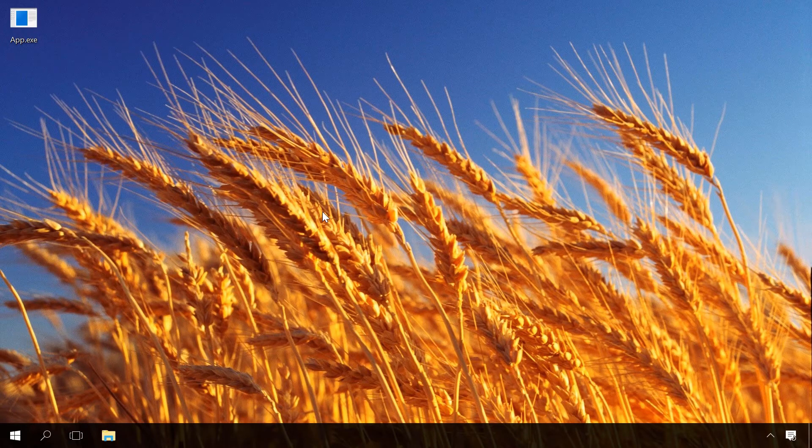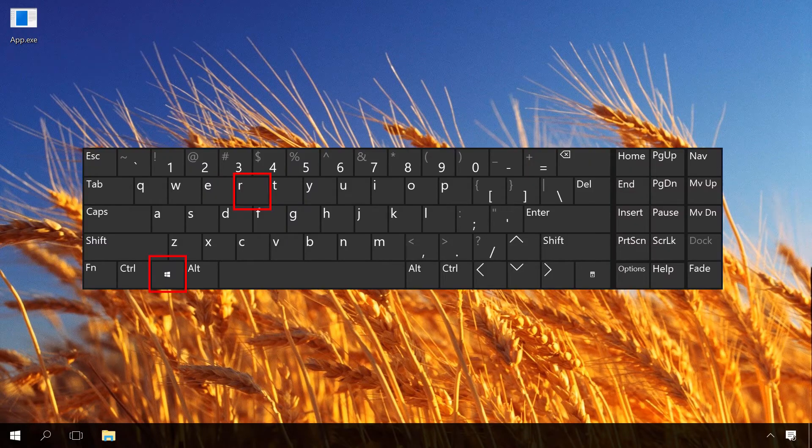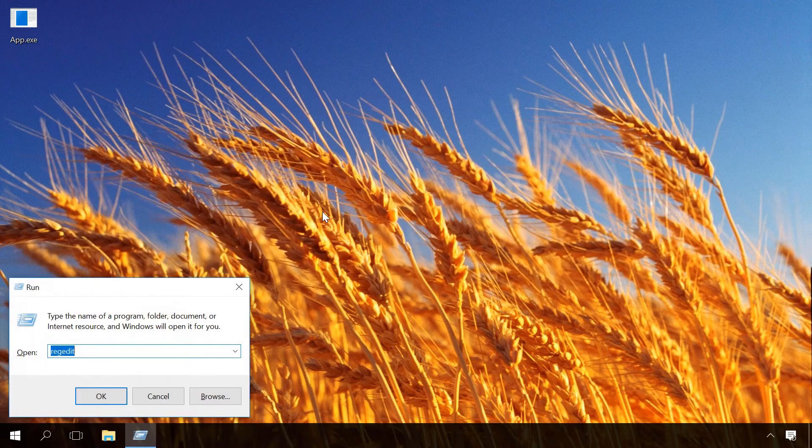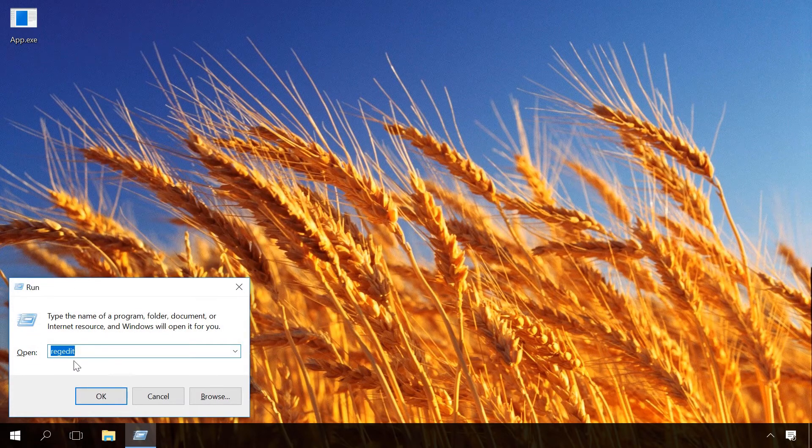To open the registry, press the key shortcut Windows Plus R and type RegEdit.